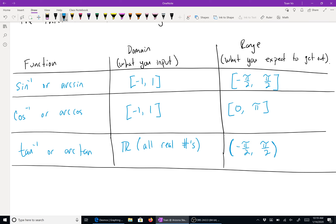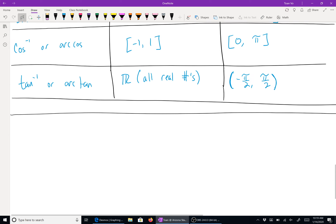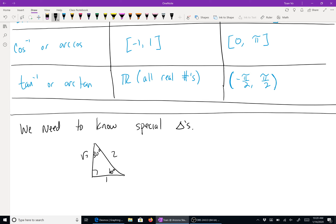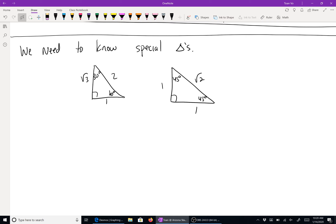When working with inverse trig functions, you need to know your special angle side ratios and know whenever you're in the correct range. You basically need to know the special triangles: your 30-60-90 triangle with sides 1, 2, square root of 3, and your 45-45-90 triangle with sides 1, 1, radical 2, and of course their radian equivalents. Just like with 6.3, this section is 99% logic. If you don't have the thought process, this will be difficult.